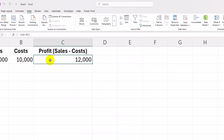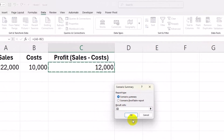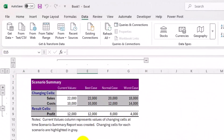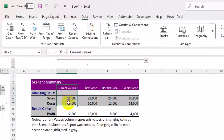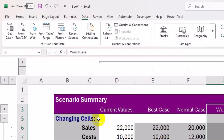You can even generate a scenario summary report to compare all cases side by side. In Scenario Manager, click Summary, then choose the result cell — the profit cell. Excel creates a new sheet showing all scenarios together. Awesome for presentations and management reports.